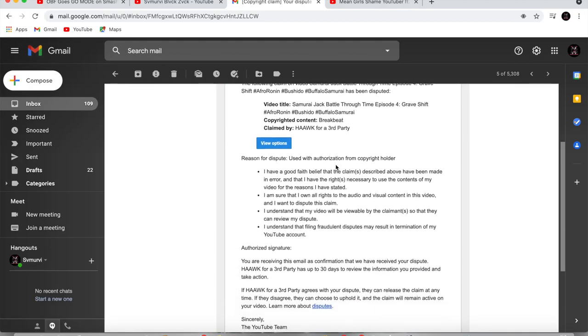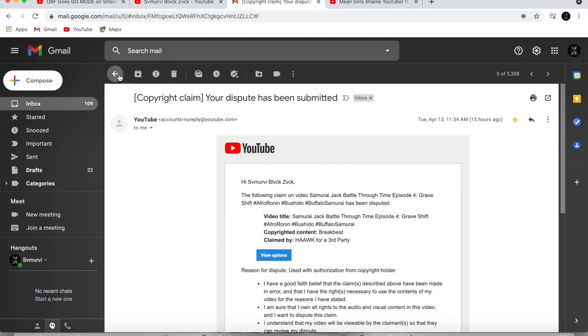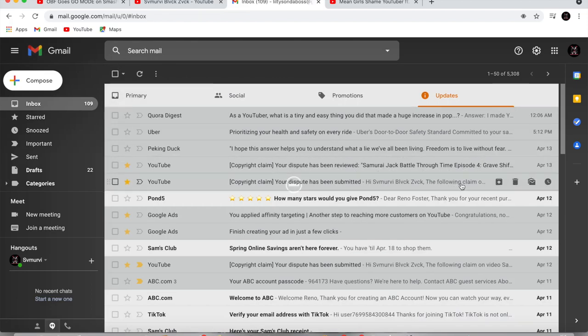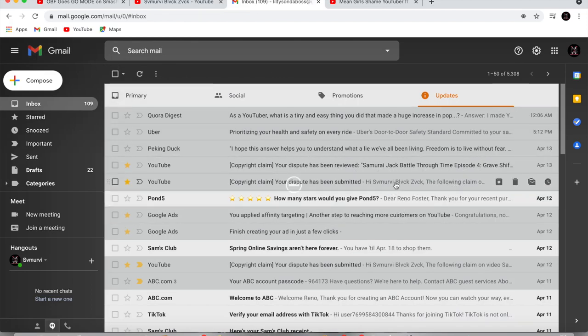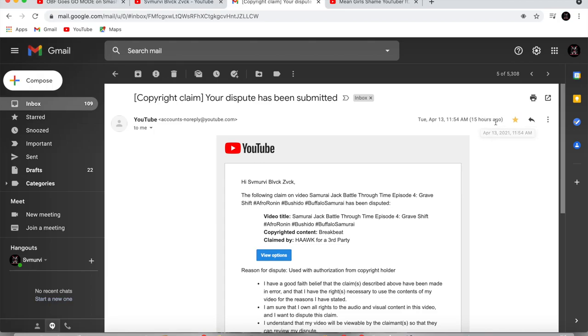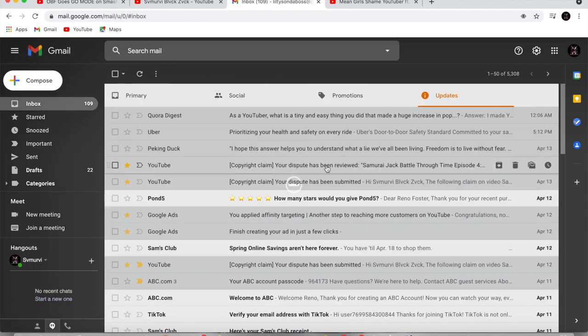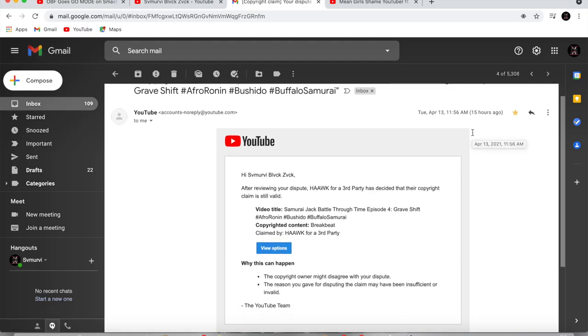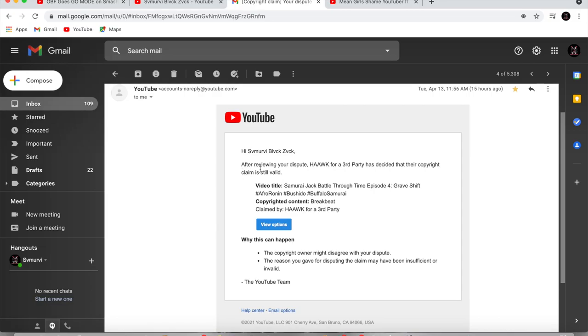And what time did I send this? At April 13th, 11:54 AM. Right? So I posted, so I sent the dispute 15 hours ago. So now if we go here, which is two seconds later, they reviewed the dispute and said that they are going to continue claiming this video. Which means I won't be making any money from a song that's clearly a royalty-free song.